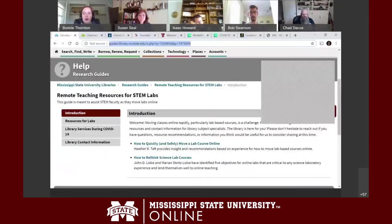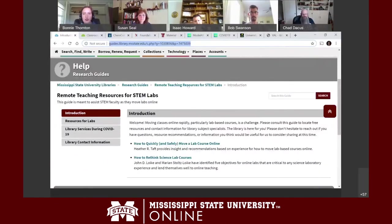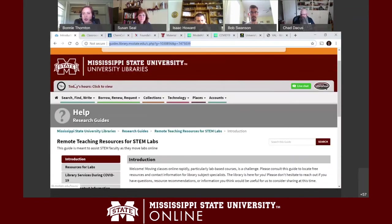When moving your courses online, if there's something you want students to work with physically, look now but also have a plan B in case that material isn't readily available. This library guide is available on the library's main page under Research Guides.